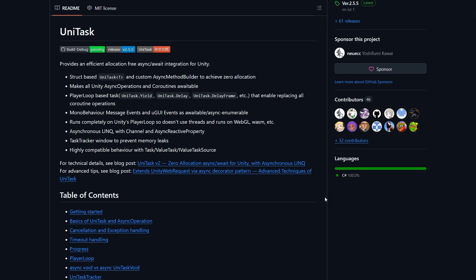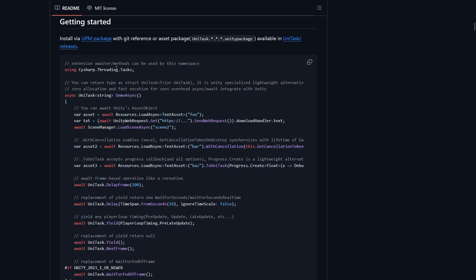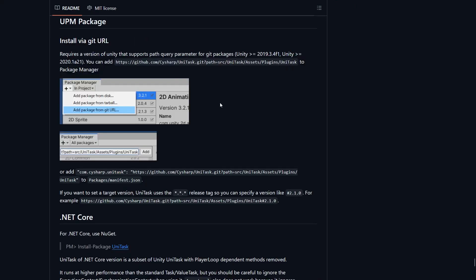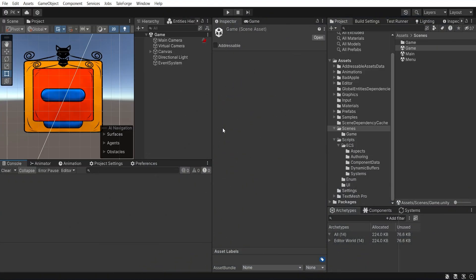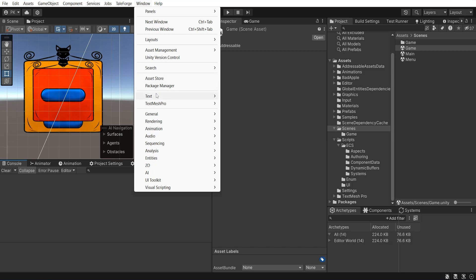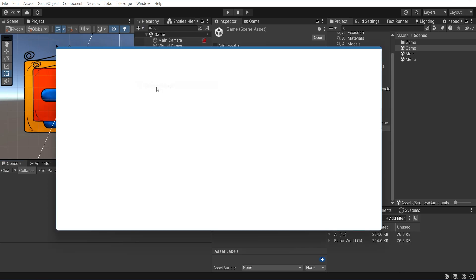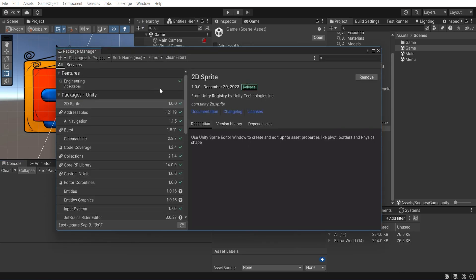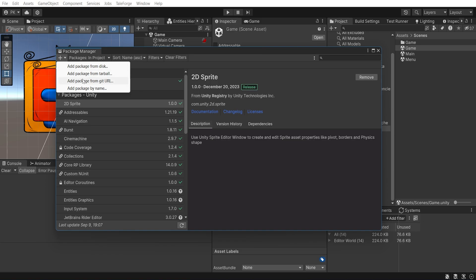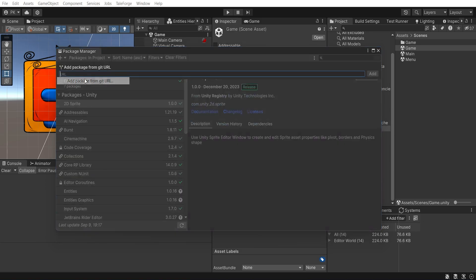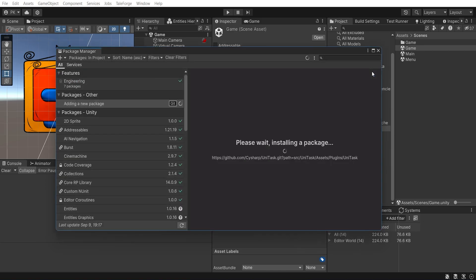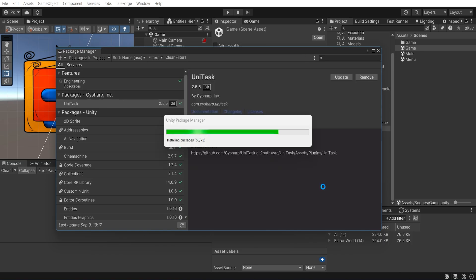Let's scroll down and select getting start section, click on the UPM package and copy git reference. Go back to Unity and select Window Package Manager. Then click on the plus icon and select add package from git url. Paste the copied link and press add button. Now we need to wait for compilation process to finish.